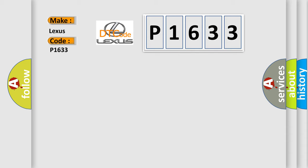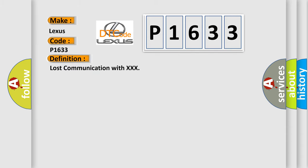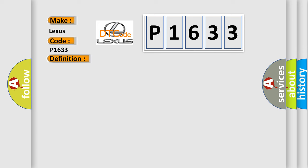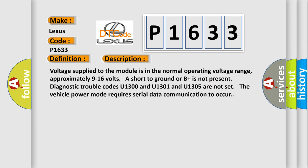The basic definition is: Lost communication with XXX. And now this is a short description of this DTC code. Voltage supplied to the module is in the normal operating voltage range.